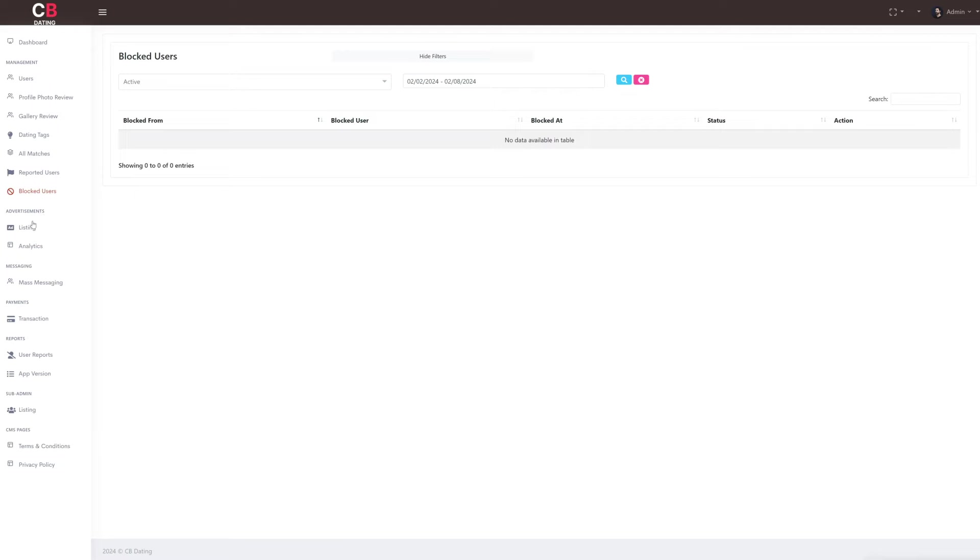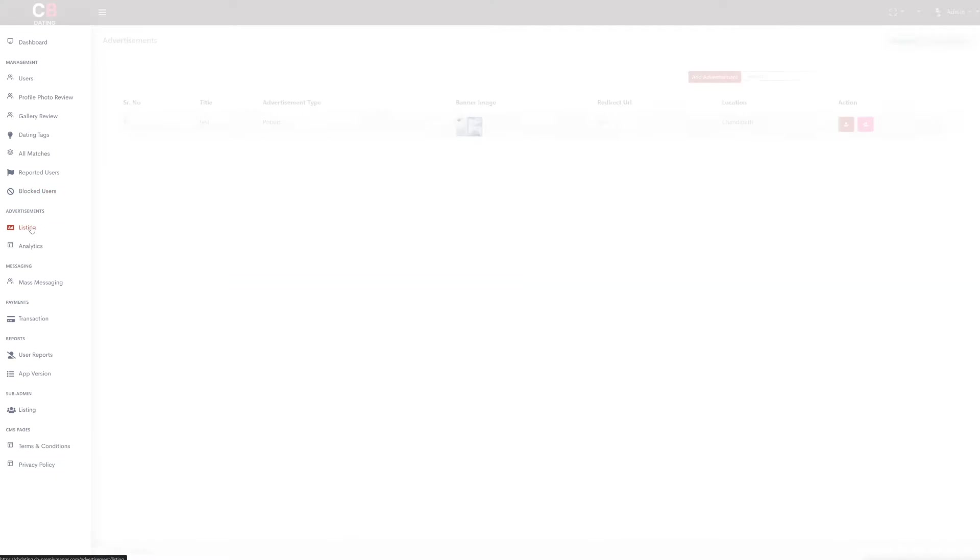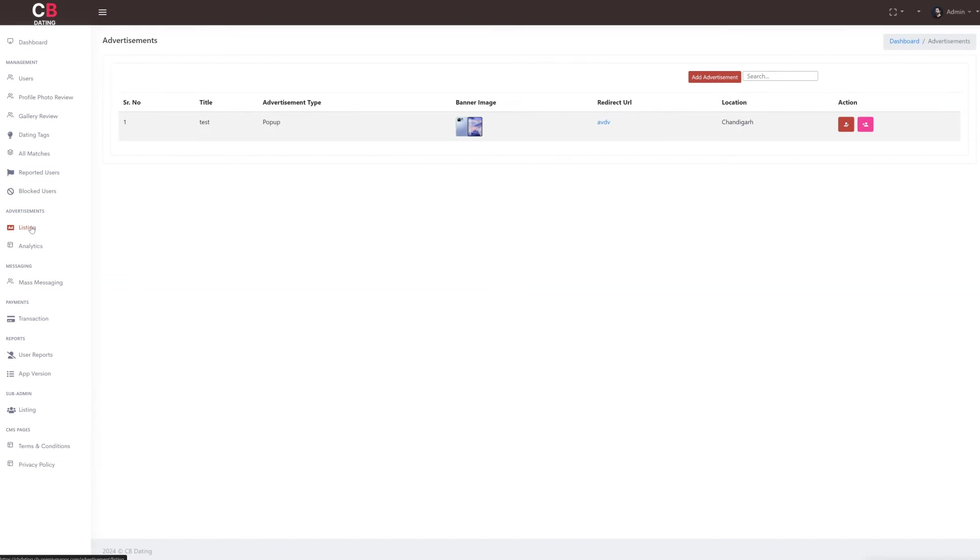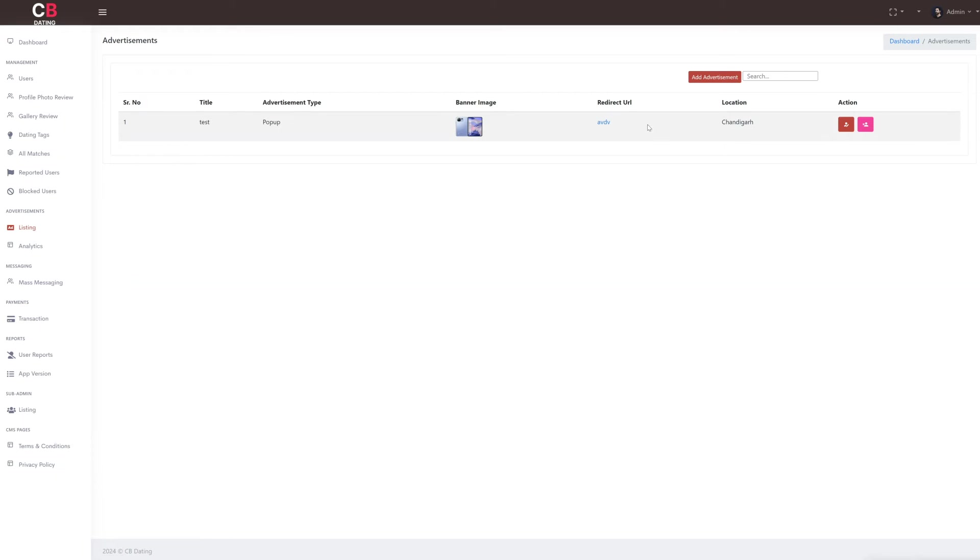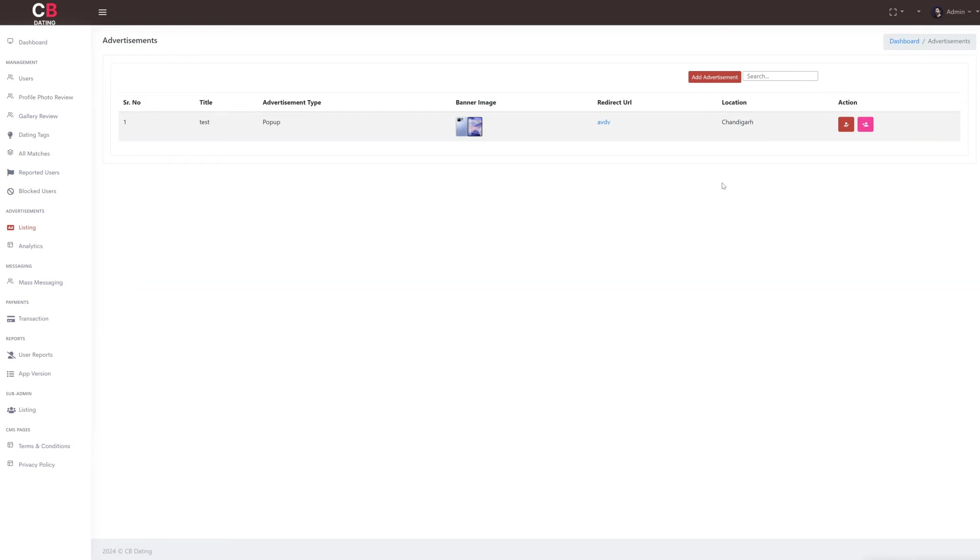The advertisement section comprises two subsections. The first subsection is listing, where as admin we can view details of advertisements. This includes the serial number of the advertisement, its title, type, banner image, redirect URL, and the location where the advertisement is live.